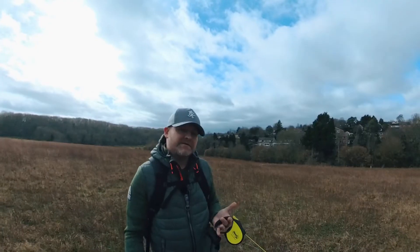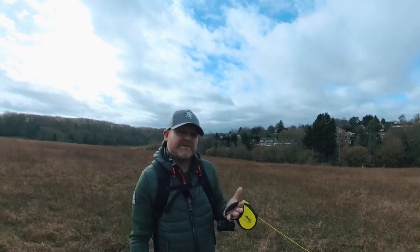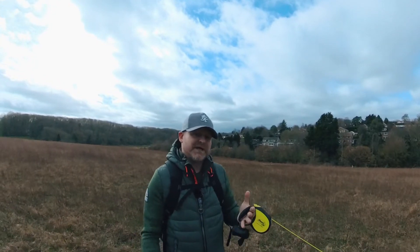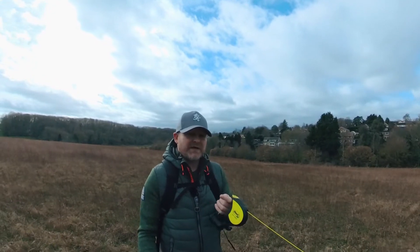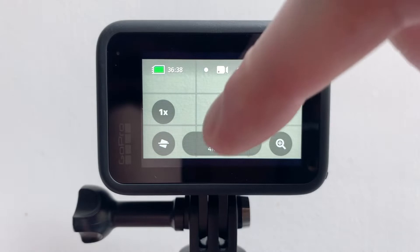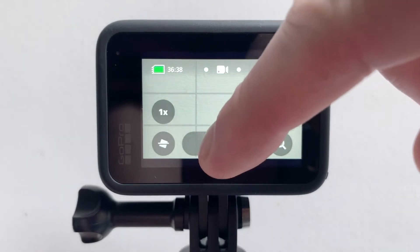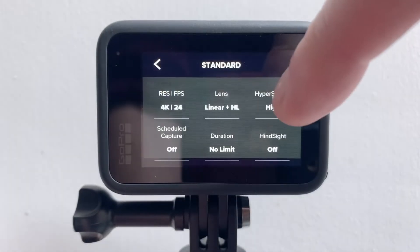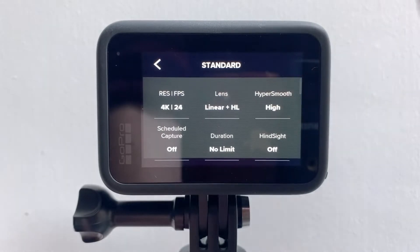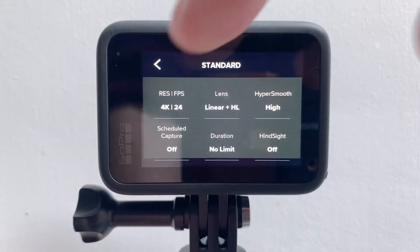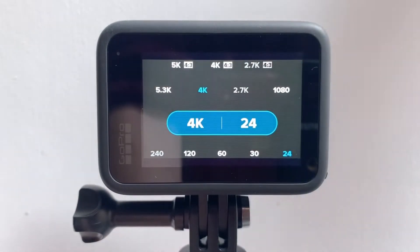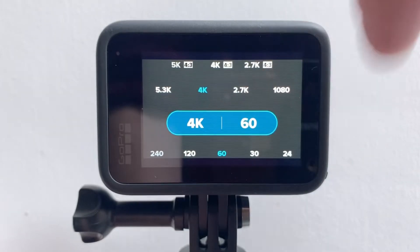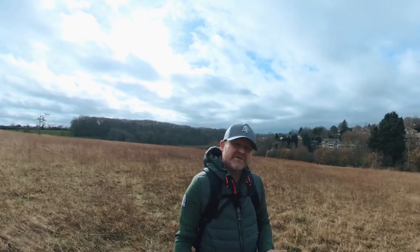Into the video settings. Now we'd normally always shoot at 24 frames a second with a shutter speed of 1 over 48, but modern NLEs are so good at interpolating different frame rates. I tend to shoot at 60 frames a second with the GoPro Hero 10 and it conforms perfectly onto my 24 frames a second timeline. And obviously shooting at 60 frames a second gives you the option to do some cool slow-mo.